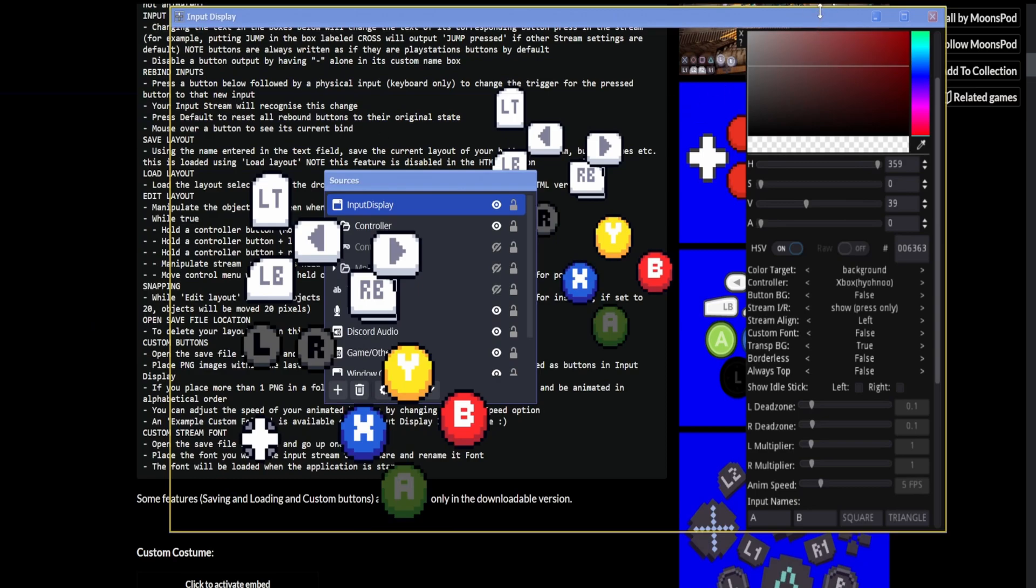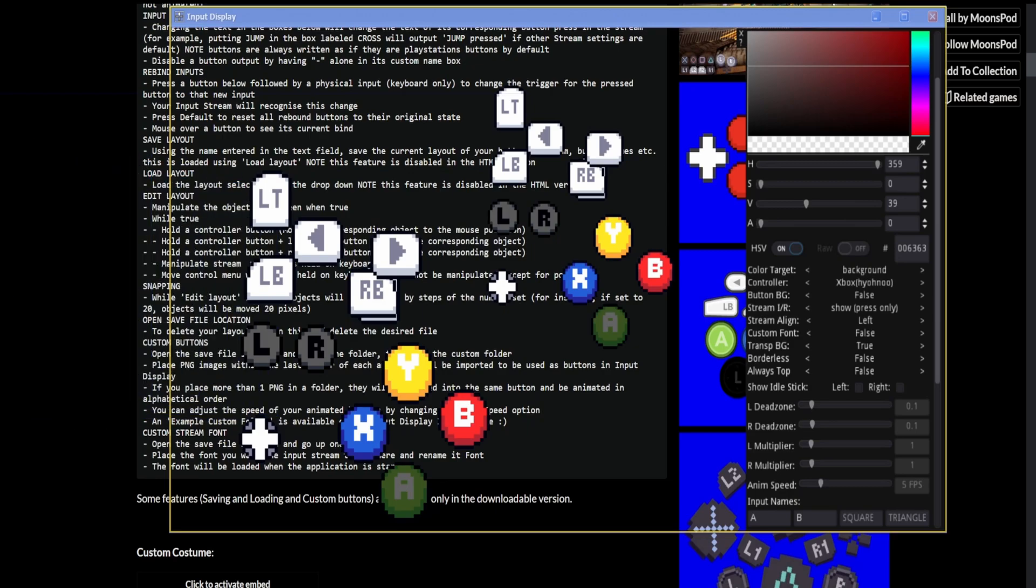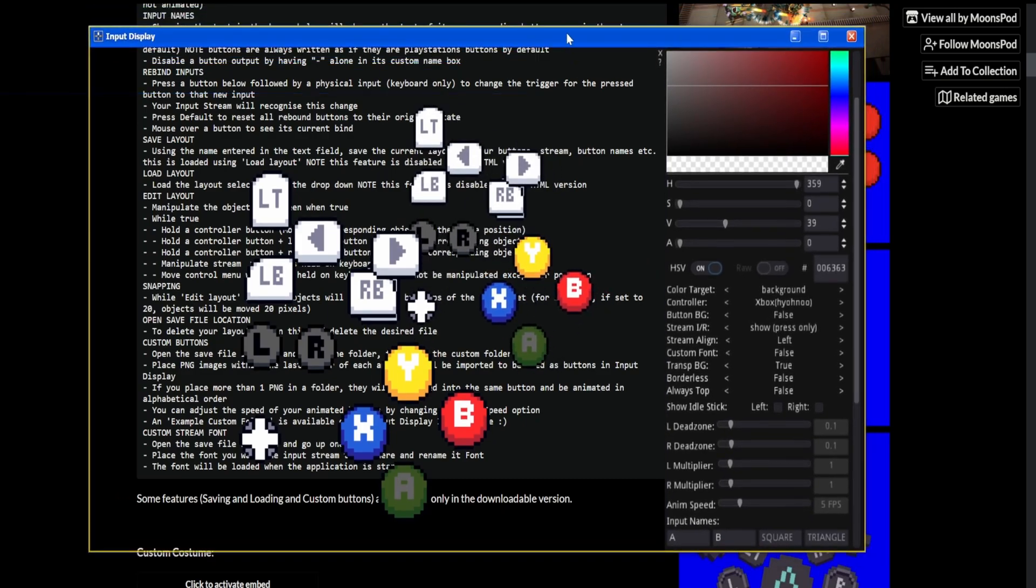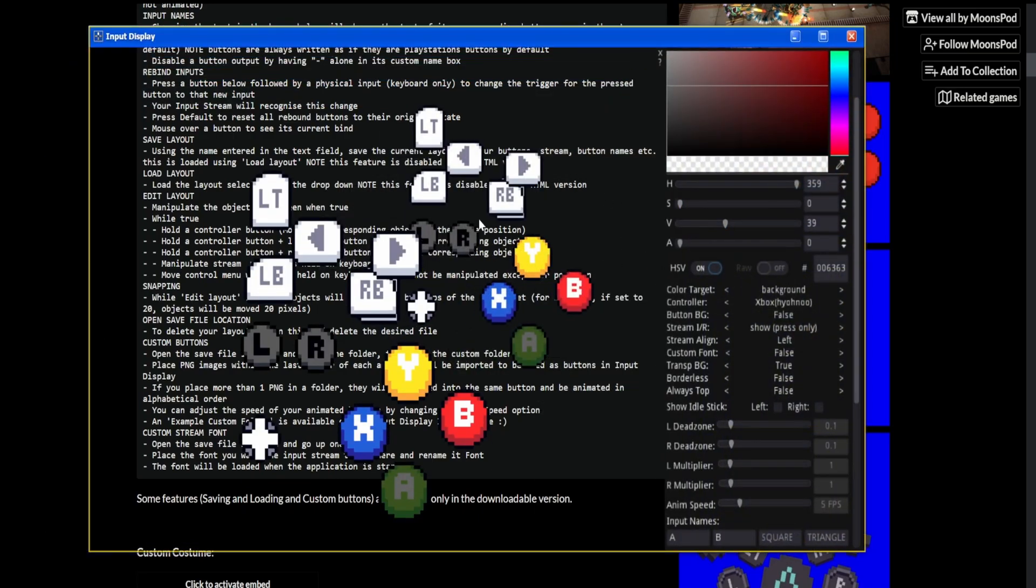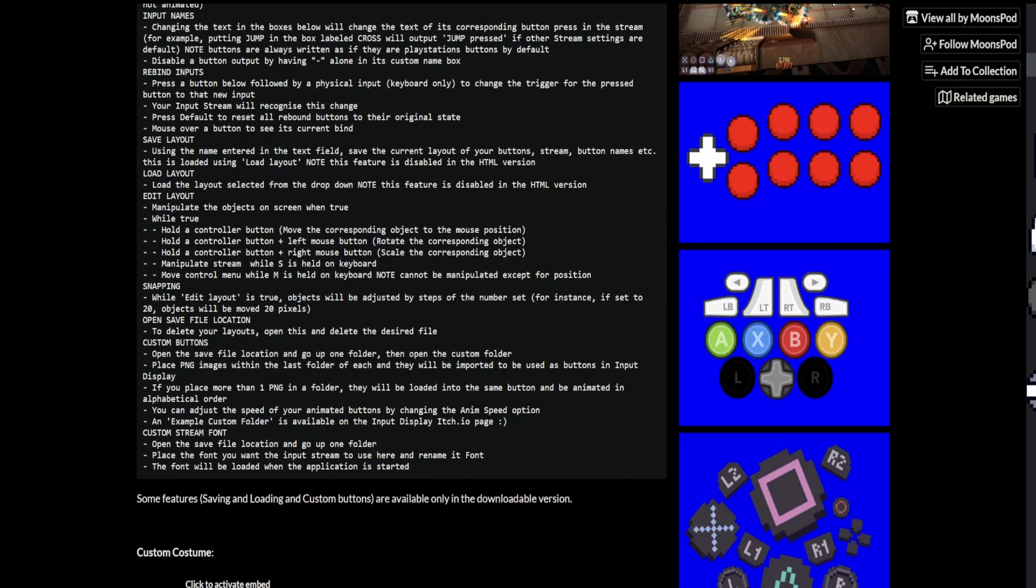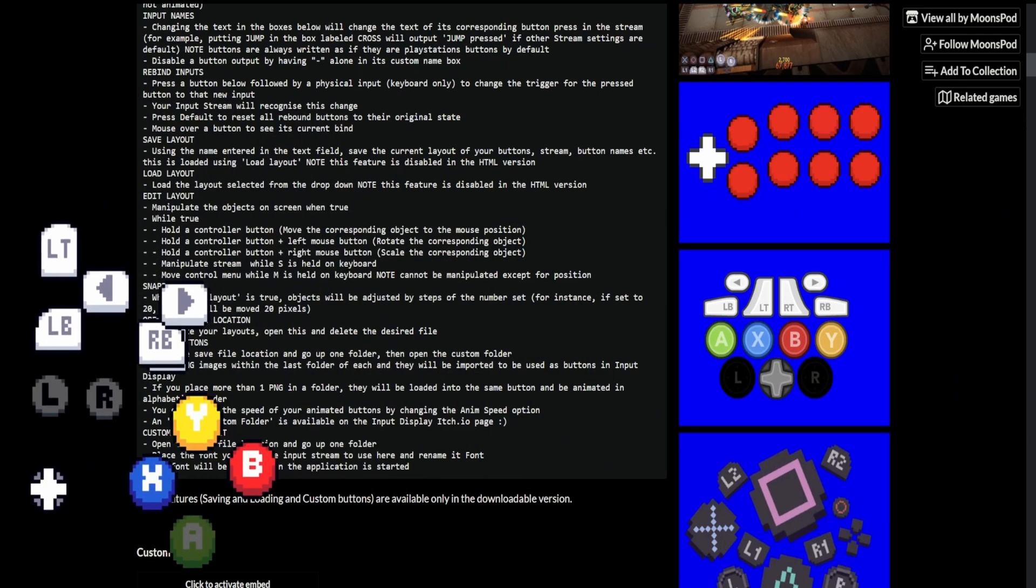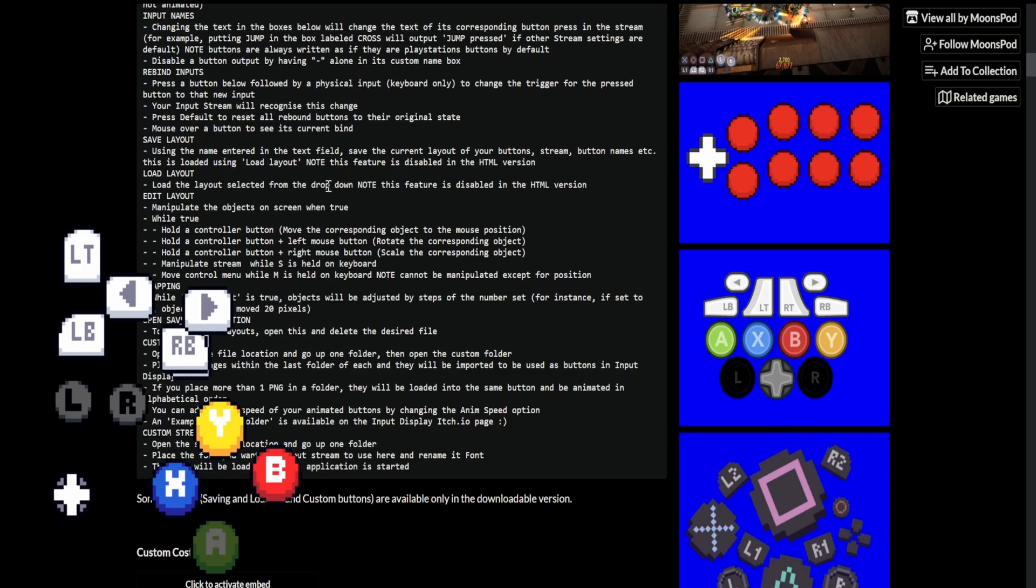Something to notice and something to take notice of is that if you minimize this program, the input display program, it will just disappear. You can see it's not even there. I didn't stop recording on OBS. It just disappears. It's just a limitation of the program, apparently. But what you can do to get around this is literally just click off the window and click onto your browser, for example. And now you can see I still have my overlay, even though the program isn't on my screen. And that's because it's still open. It's just not minimized. And that's kind of what you have to do.